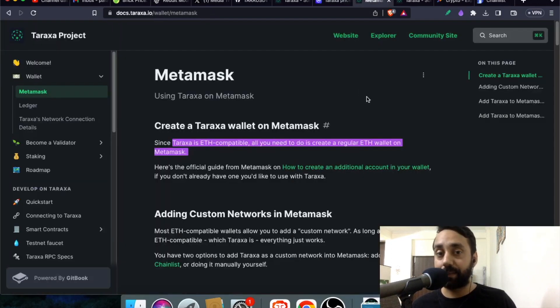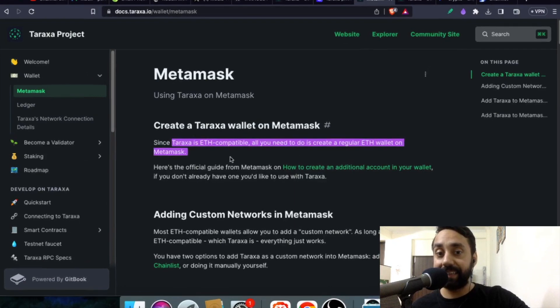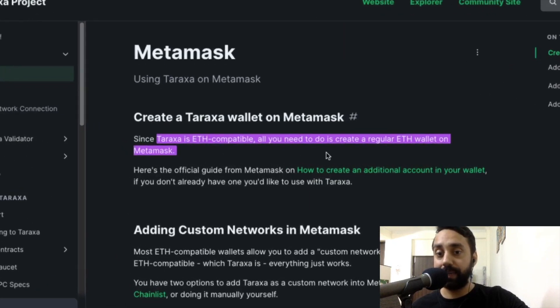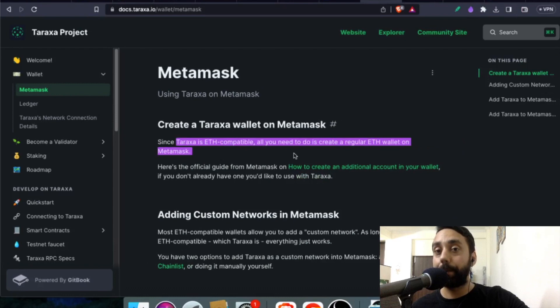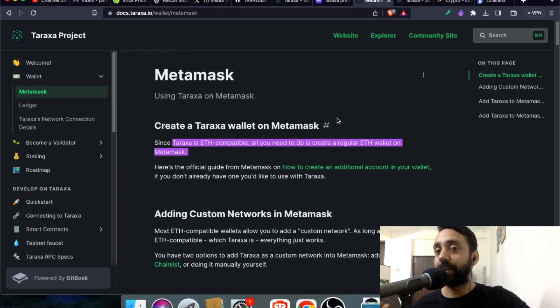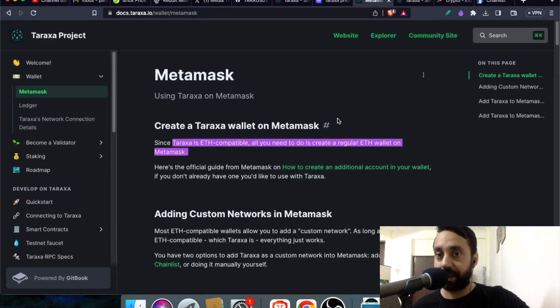And now if you want to integrate Metamask, the first thing the document says is that Taraxa is ETH compatible and all you need to do is create a regular ETH wallet on Metamask. So that's the only thing that you should remember, which means it is very easy to integrate Metamask with Taraxa. How you do it? Just keep on watching the video.